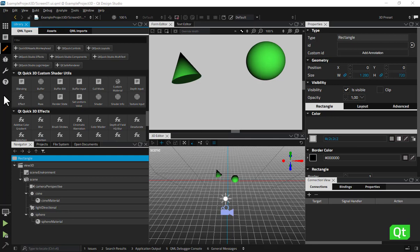Hello! In this video I'll talk about the different sets of Qt Quick 3D components available in the library view of Qt Design Studio and show you how to add them to your scene. We'll also take a quick look at how to change some of their main properties.